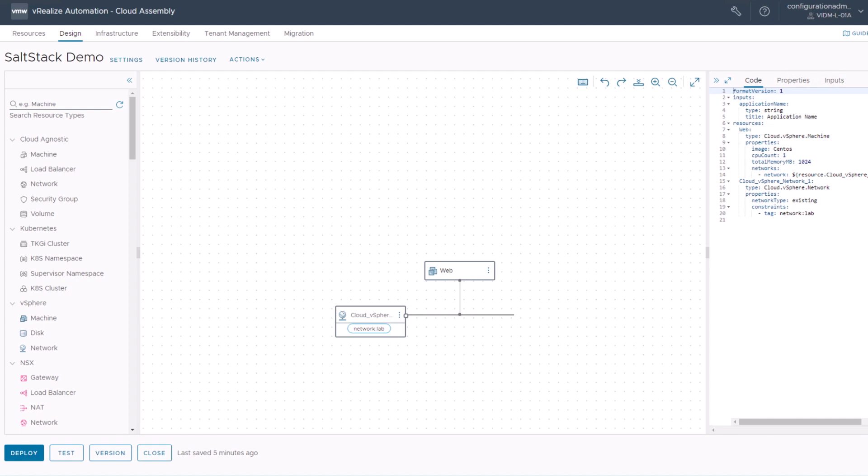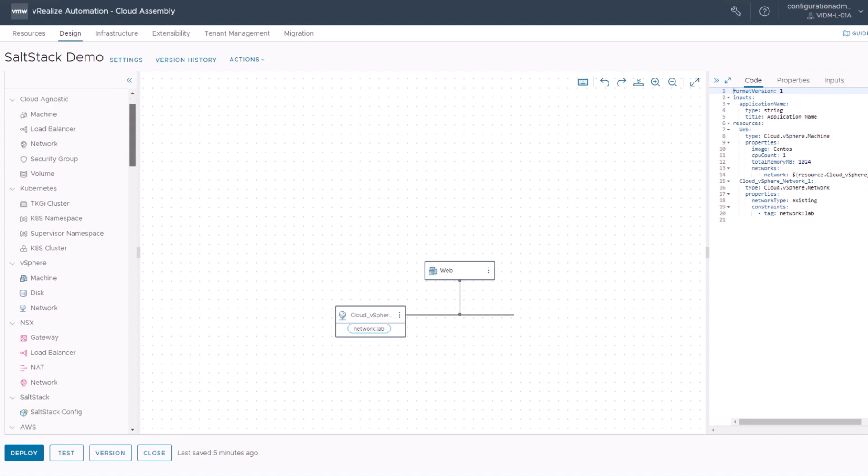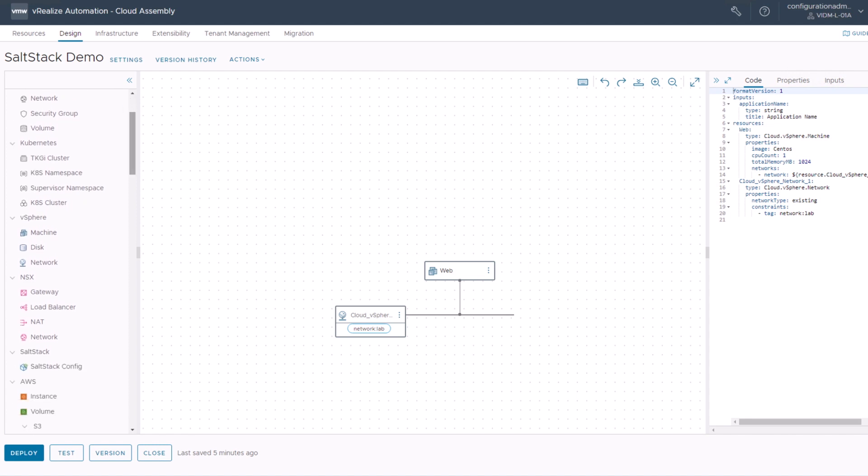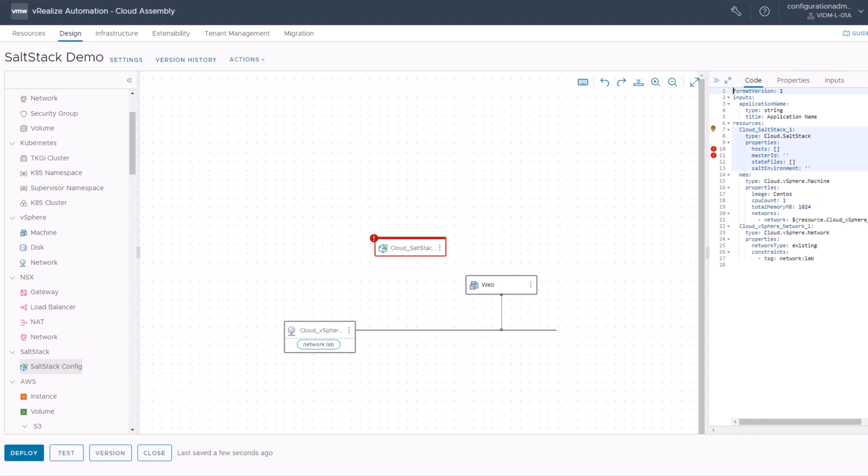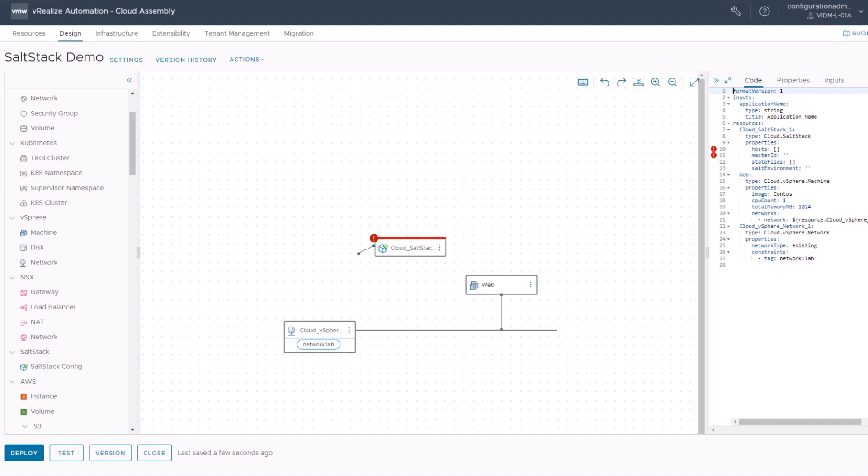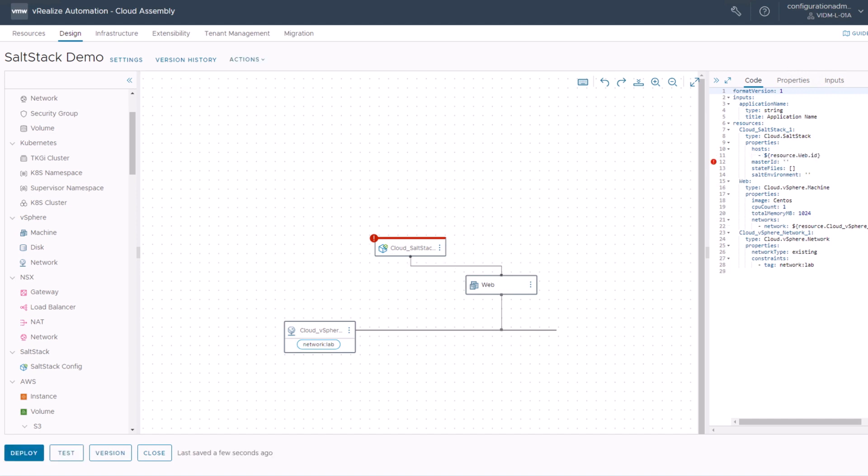So what we're going to do is add SaltStack resources to this canvas by just going on the left pane, scrolling a bit down, and you will find SaltStack config resource. Then you will just drag and drop this into your canvas. Once dropped, you will see a couple of error messages on your screen. The first one is the host and the master ID. Host means this is the machine where your SaltStack minion will be deployed to. So we need to connect our SaltStack resource with our machine. By doing this, you will see here on the right our host is filled now with our resource for the web VM.